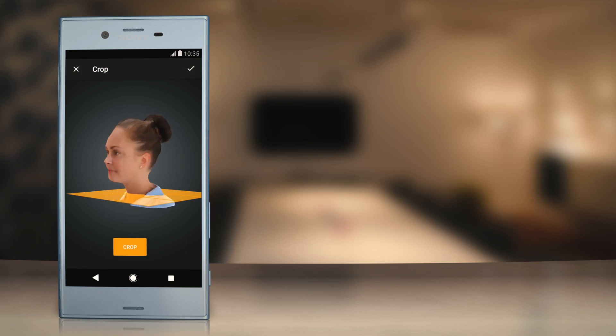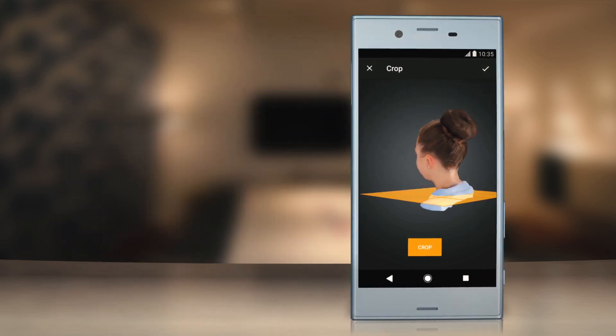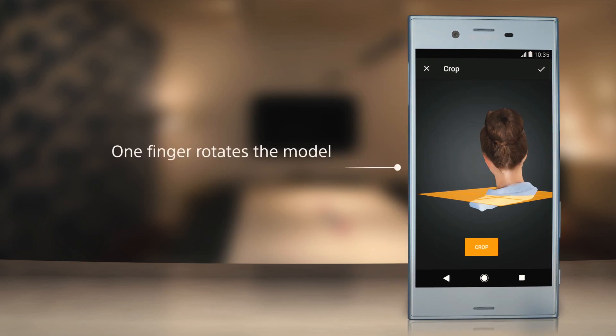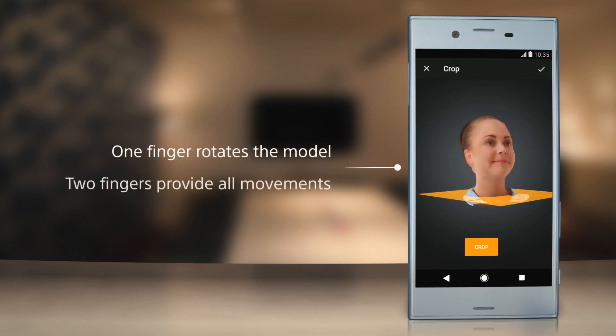The cropping tool lets you remove unwanted areas. In this mode, when using one finger you can only rotate the model. However,